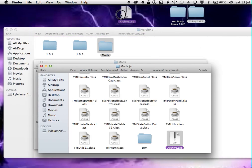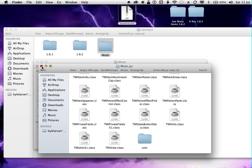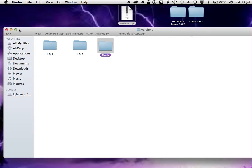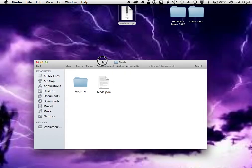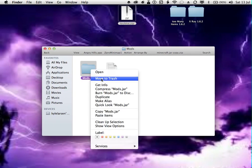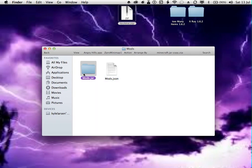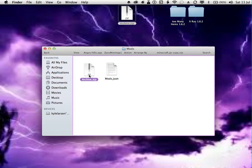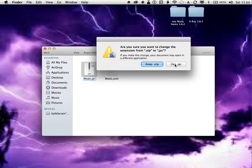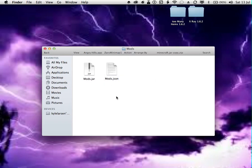You want to drag that out of there. Back in this folder, you can delete that one. And drag that in there. And you want to rename that by pressing enter. Mods dot zip. But you want to get rid of zip and put jar. So mods.jar. And then you want to press enter and use jar.